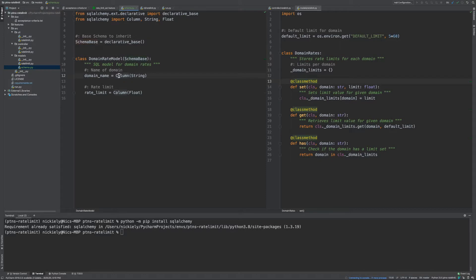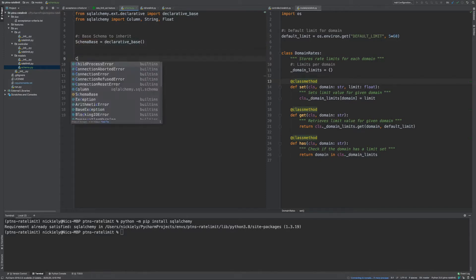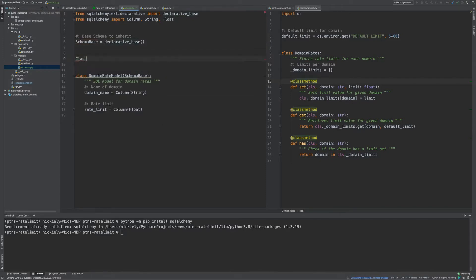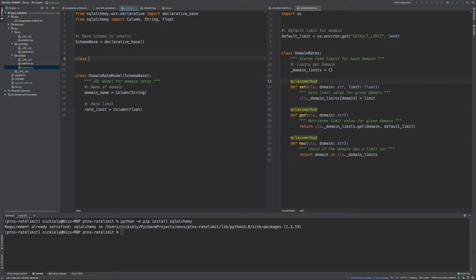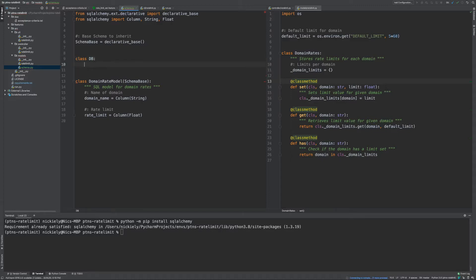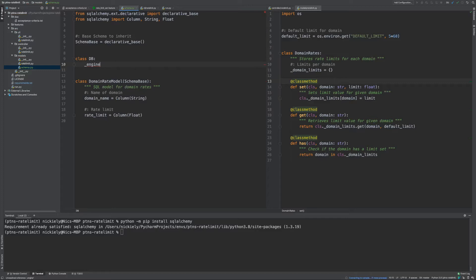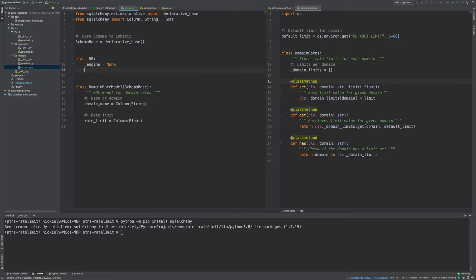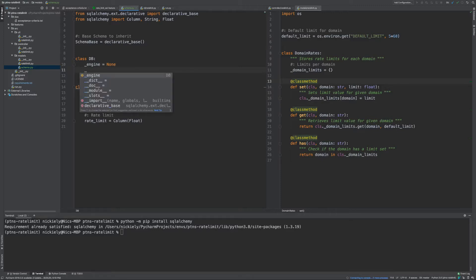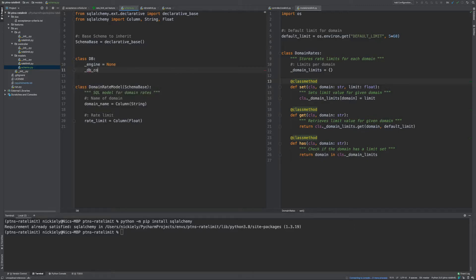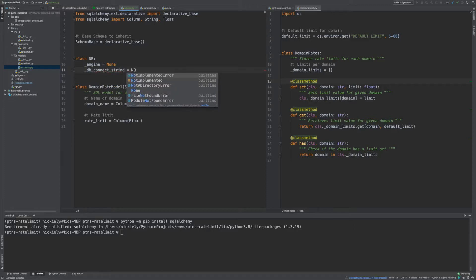So next up, what I'm going to do is create a class to help us manage our database connections. We're going to create a DB class. The things we're going to want to have defined are the SQLAlchemy engine, and this is going to be private. And then the other thing is going to be the DB connection string. That's also going to be None.